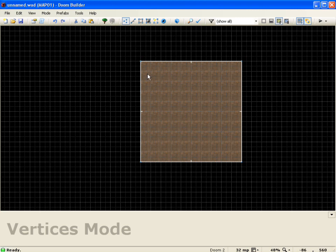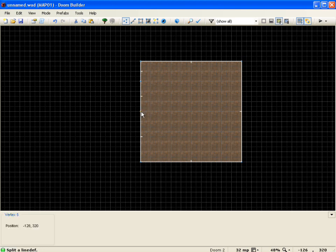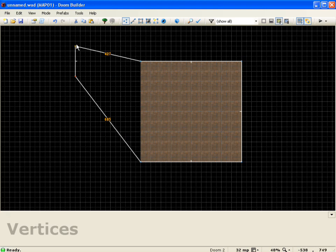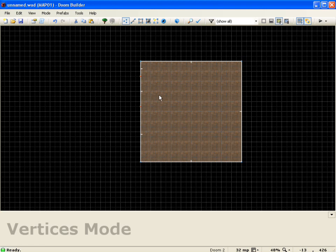While in vertices mode I also have the option to insert a vertex. If I hover my mouse over a line and push Insert, a vertex gets added. I can add another vertex, select them both, and right-drag them out to get even more interesting room shapes — you can see how vertices help when adding details to your level. If I didn't want those two vertices, I can delete them by pushing the Delete key, and the line goes back to the way it was.